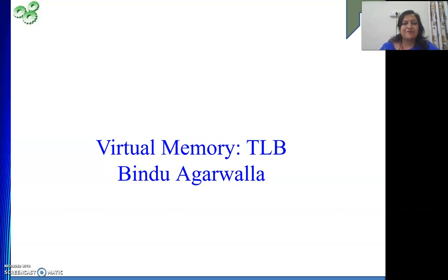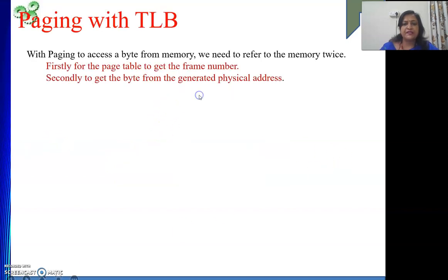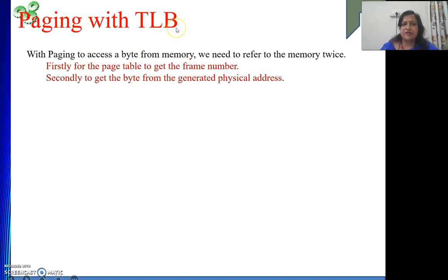Hello friends. In this video we will continue our discussion on TLB. TLB stands for Translation Look-aside Buffer. It is used in the process of virtual memory to physical address translation.